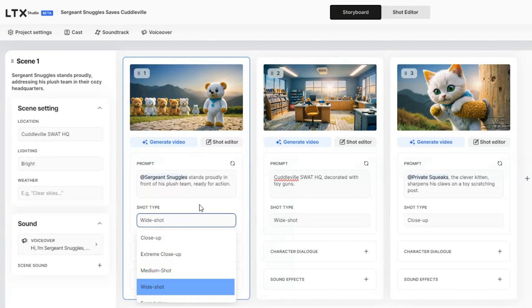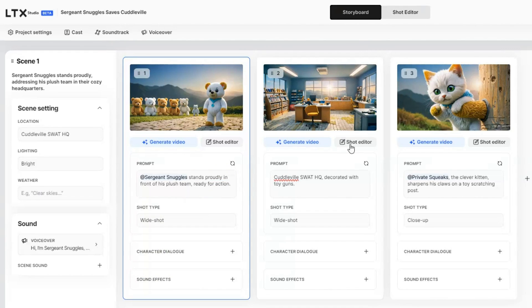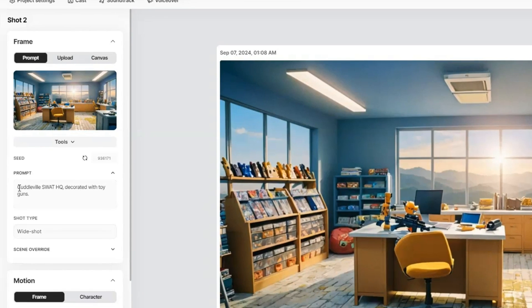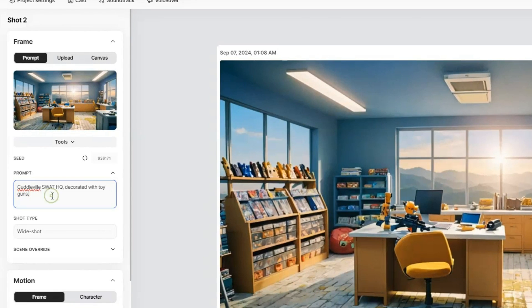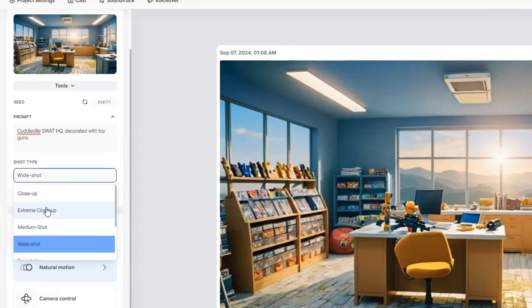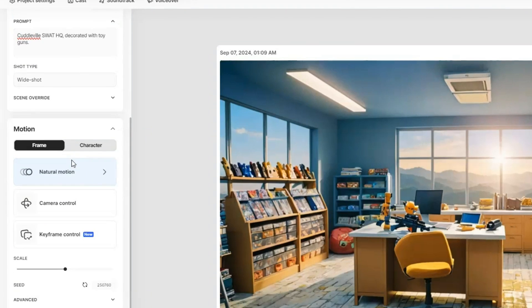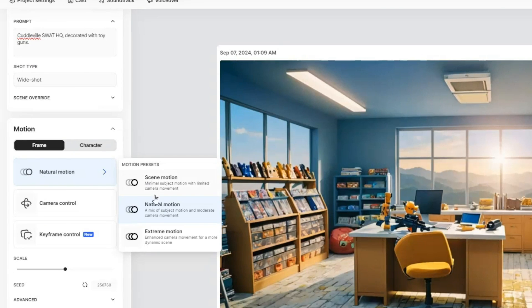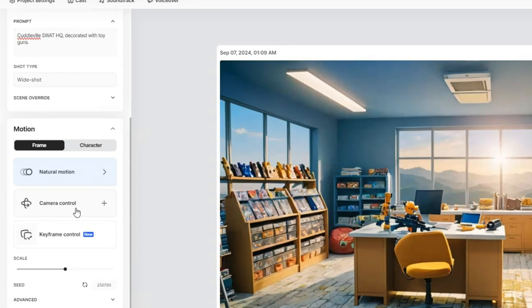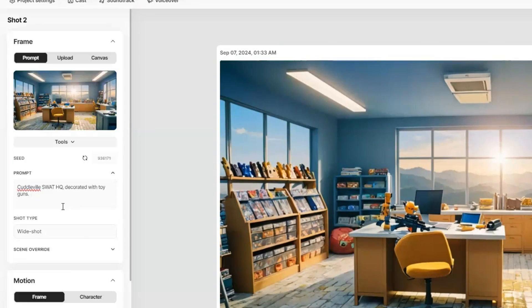To edit them, use the Shot Editor button against each shot, where you can adjust the prompt or change the shot type, such as close-up, extreme close-up, medium shot, wide shot, etc. You can also modify the motion, camera angles, and keyframes.